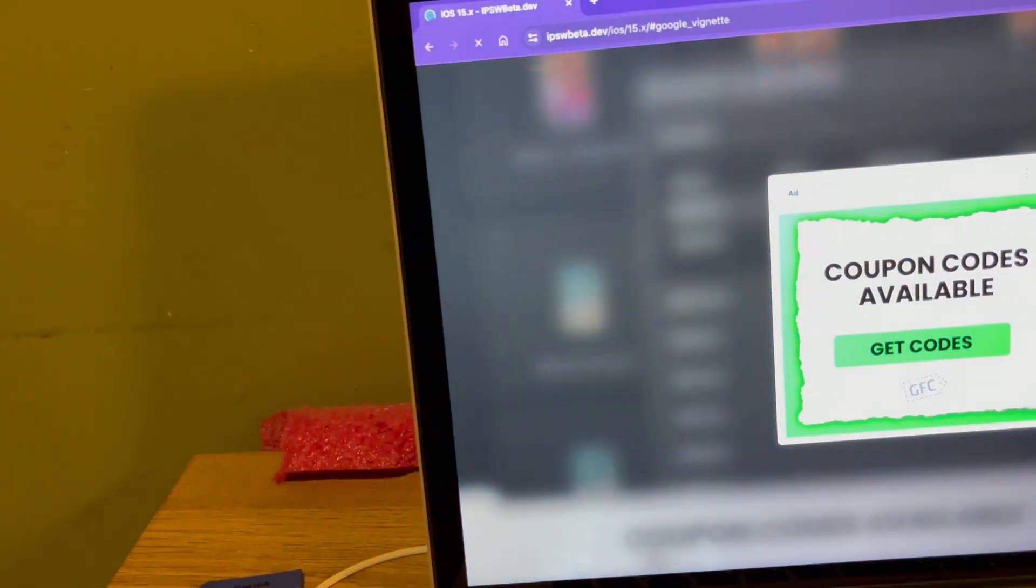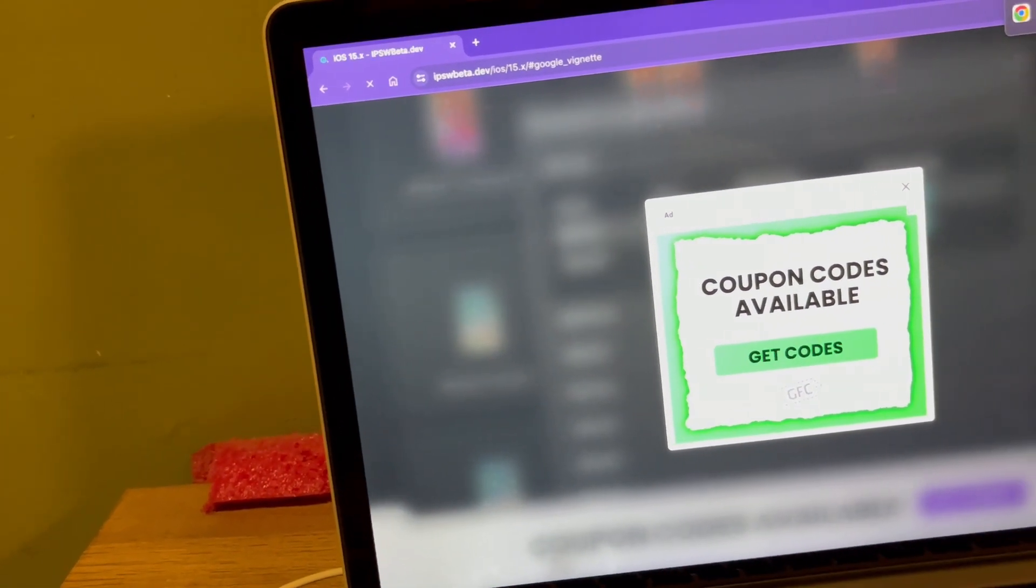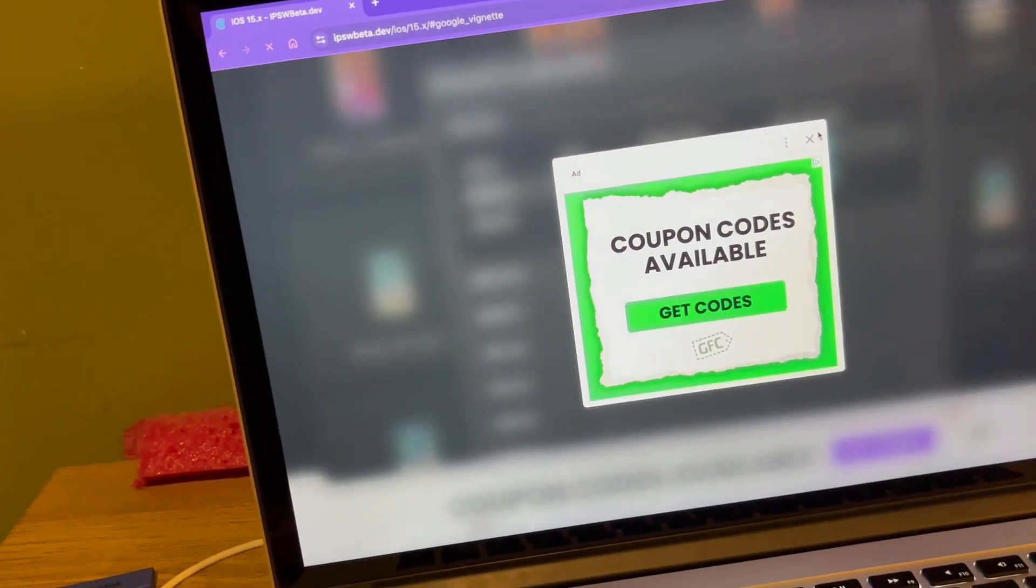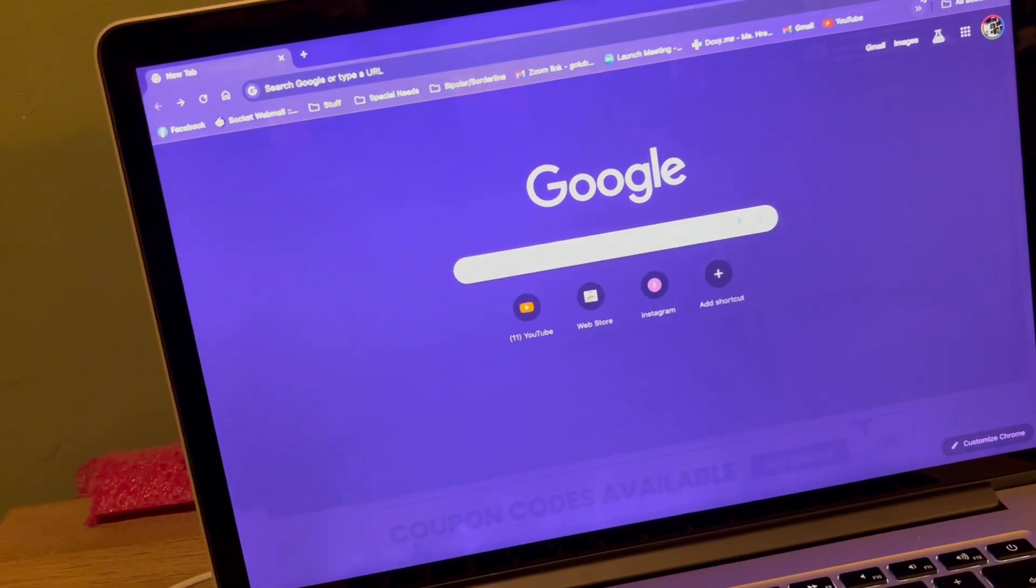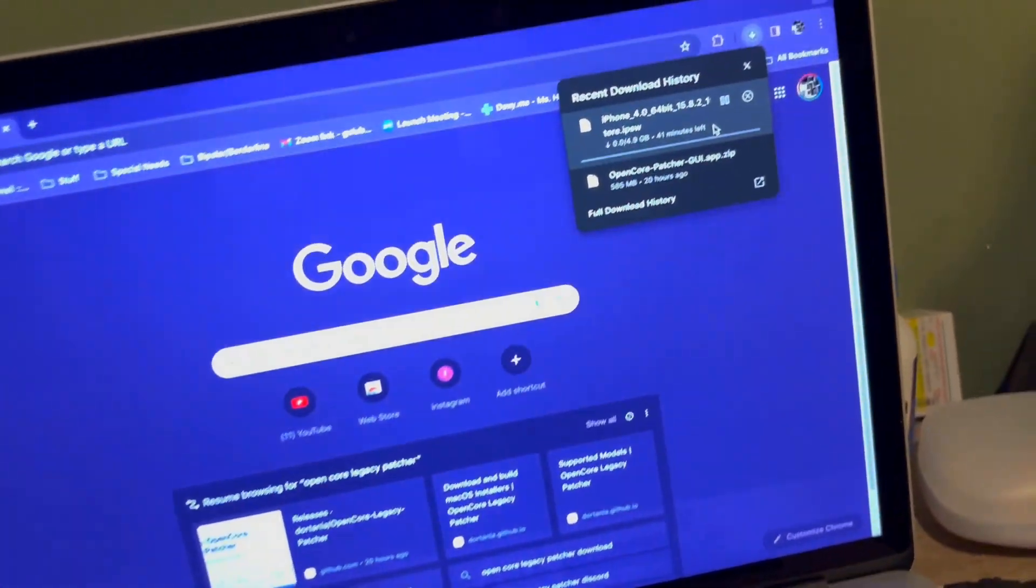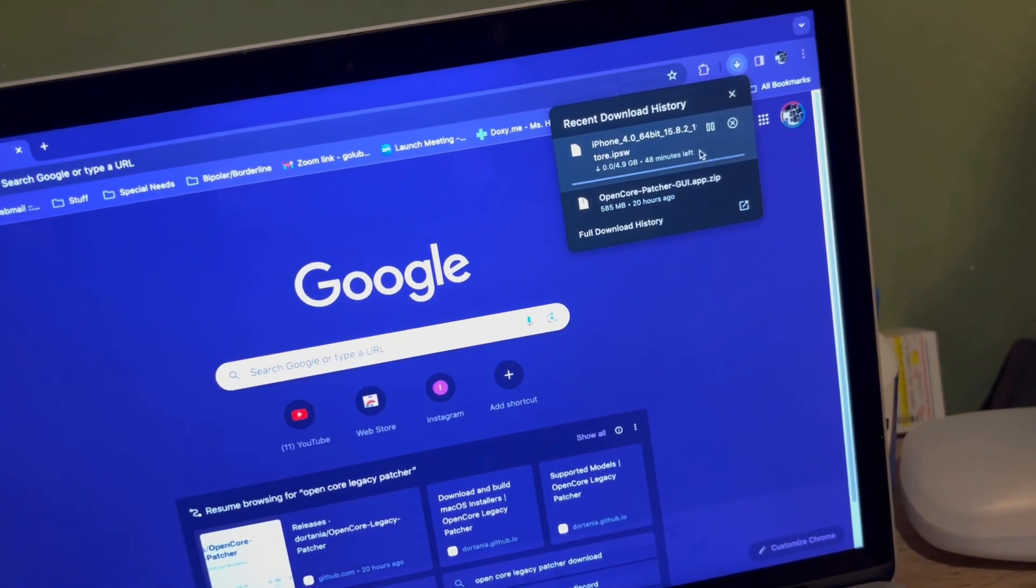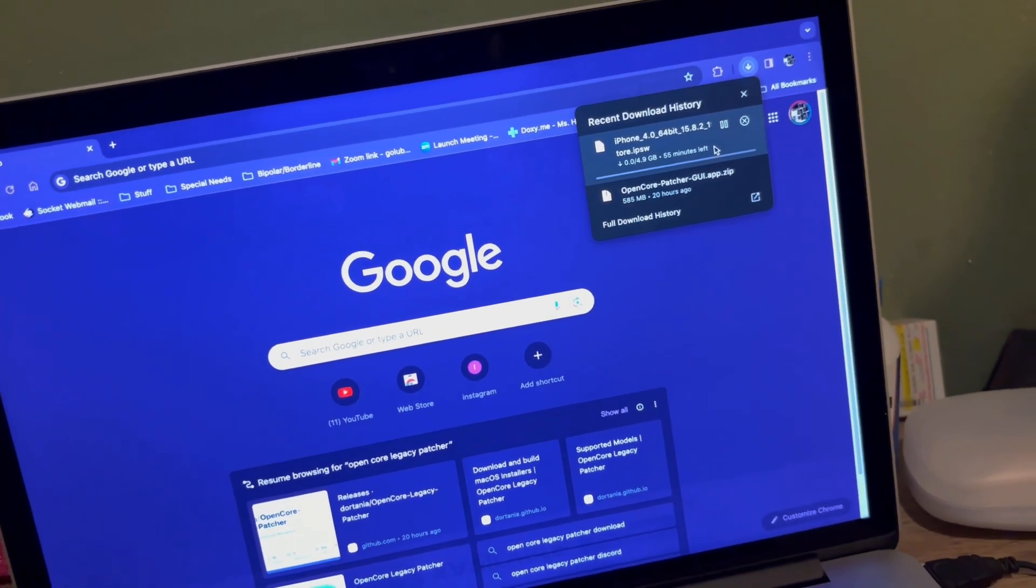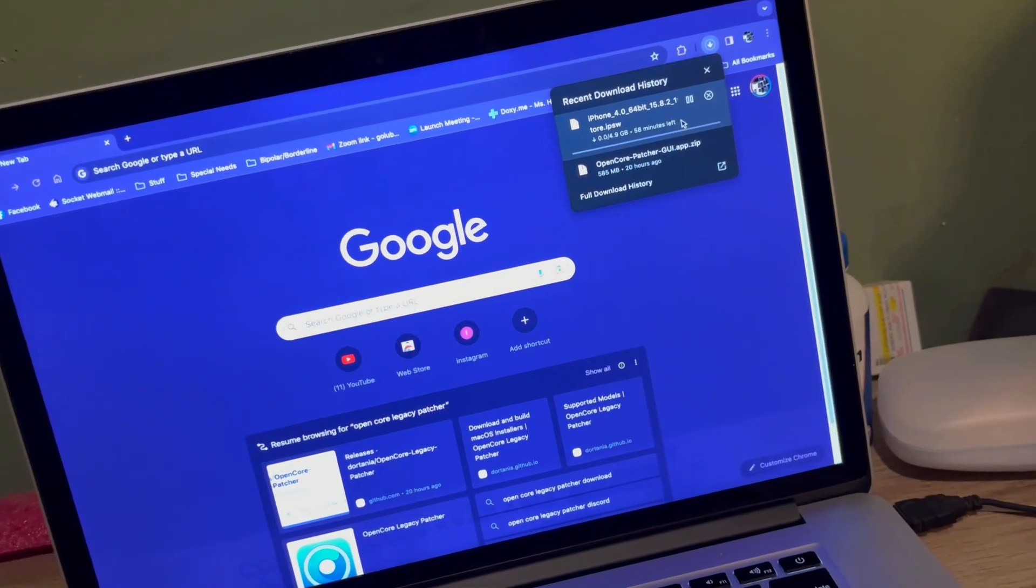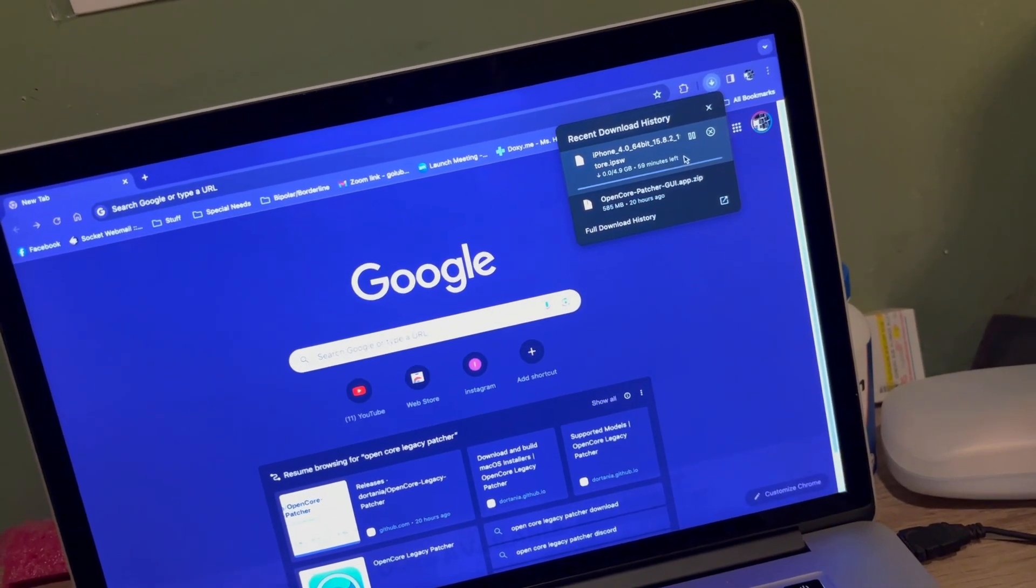Let me just dismiss all these ads because they're annoying as heck. Just wait for that download and I'll show you the next step once it's done downloading.